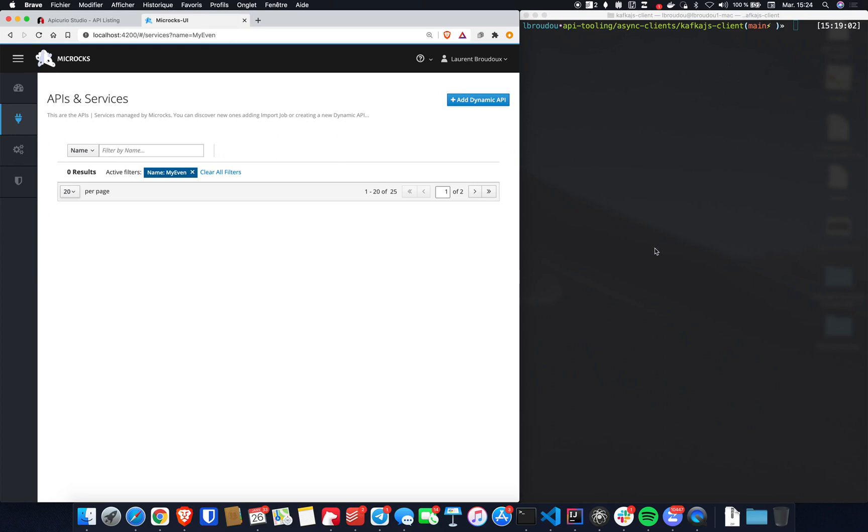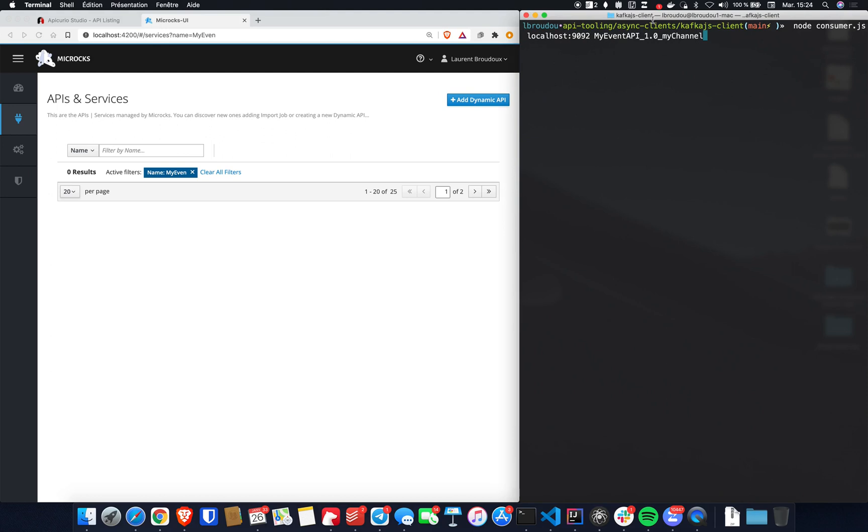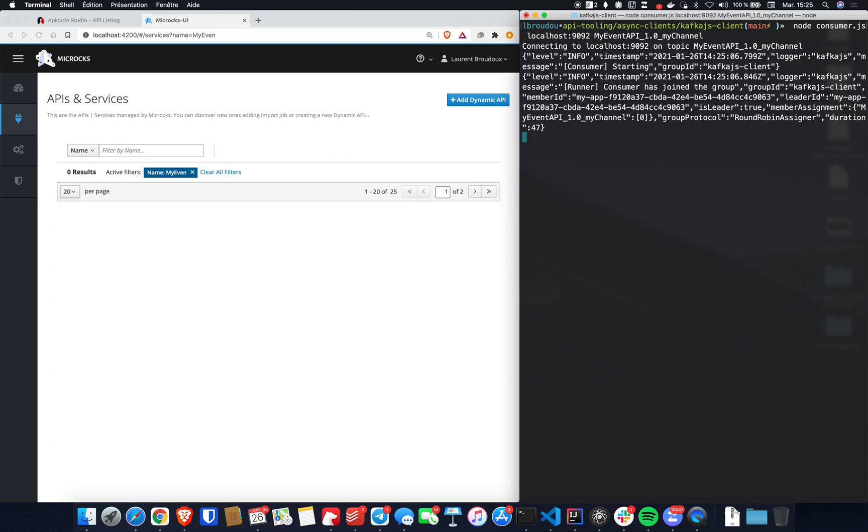Let's start by the end. Let's start the existing application. It's a simple Node.js application that is listening to my Kafka broker and is listening to a topic called MyEventAPI 1.0 MyChannel. So we're starting the existing application and obviously there's nothing because we do not have designed yet this API, and the topic does not exist yet.